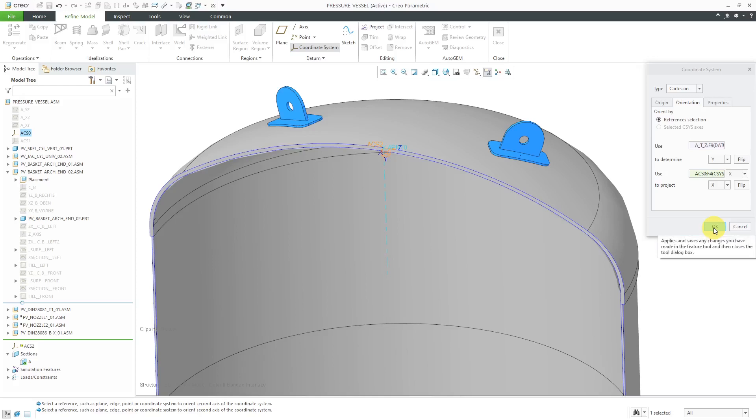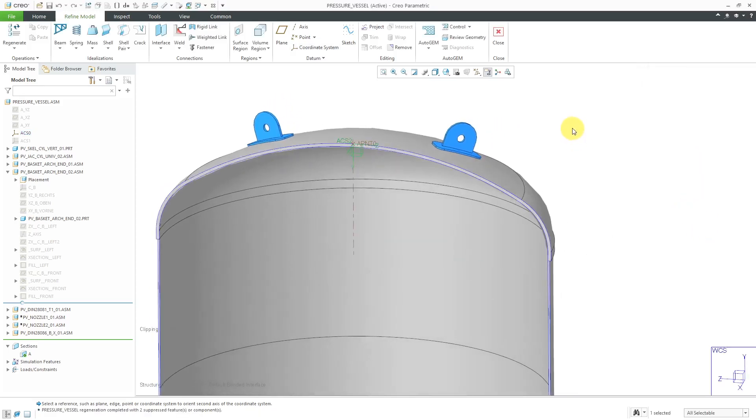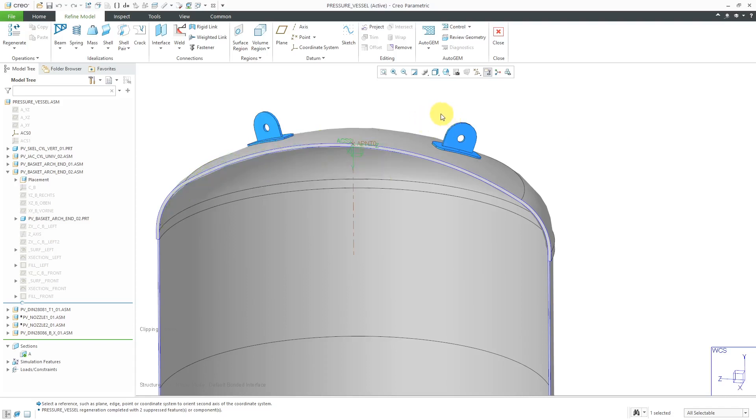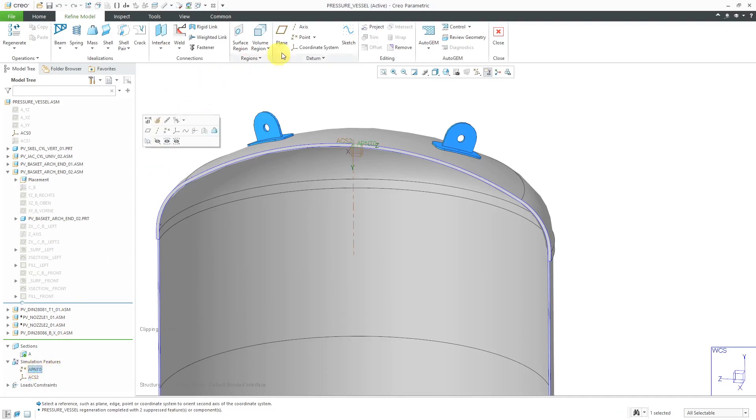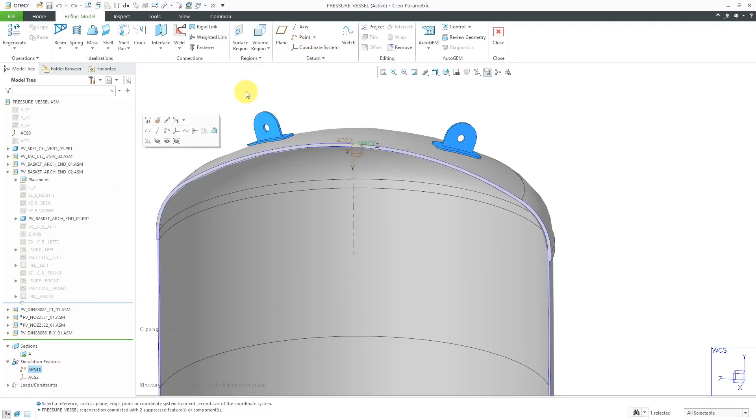Alright, let's click the OK button out of here. I've got my new coordinate system visible on the computer screen. If I expand the simulation features folder in the model tree, here you can see that datum point and here's the coordinate system. You'll notice with the coordinate system selected, if I go to the datum drop-down menu, promote is grayed out. For some reason, you're not allowed to promote coordinate systems, but if I select the datum point feature, I can promote that to be available at the part level.